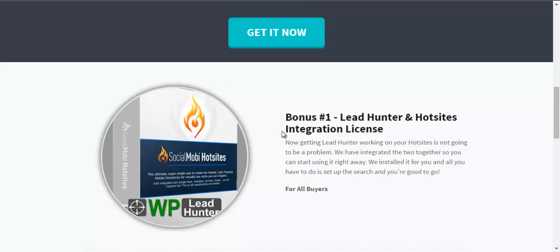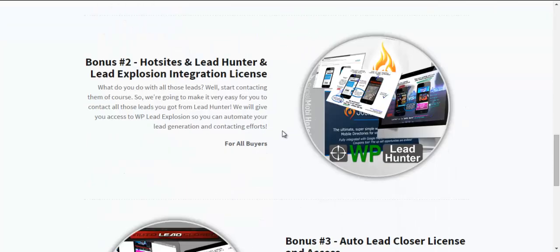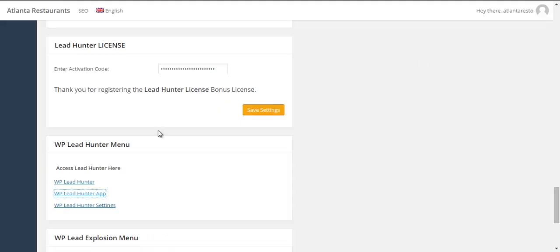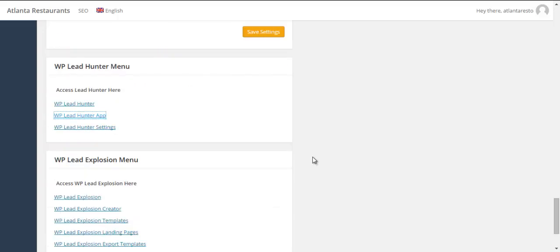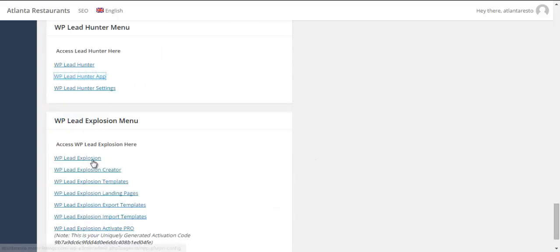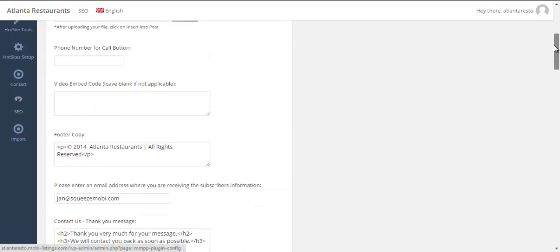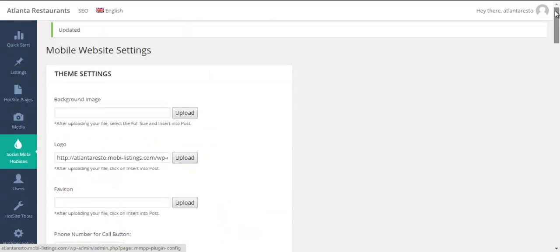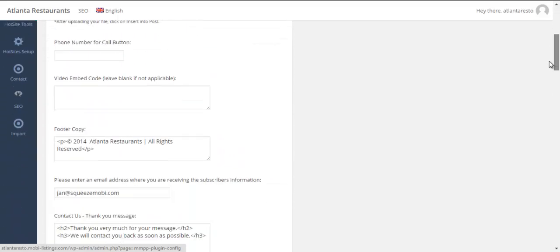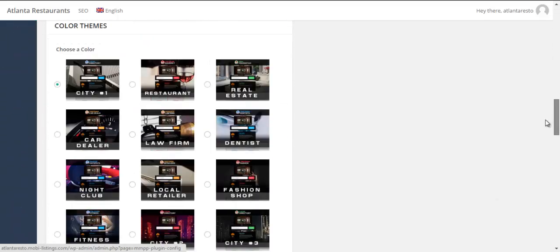All right. Then next bonus number two, we're also going to put a lead explosion and integrate that with hot sites as well. Now if you don't have that, we're going to give you the file for WP lead explosion as well. Works similar. As you can see here, it's all here, all the menu, all the stuff is integrated into your hot site.